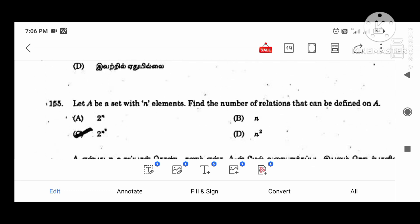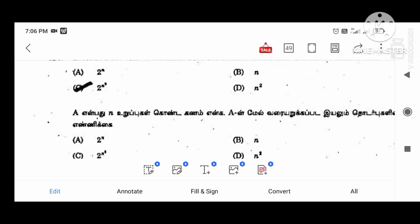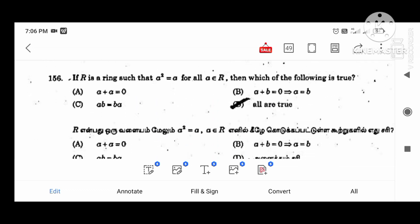We will be able to find the number of relations that can be defined on A. The answer is 2 to the power n. Next one is: if R is a ring such that A squared equals A for all A in R, then which of the following is true? All of these conditions are satisfied.